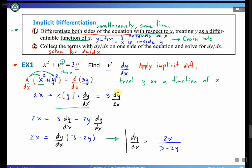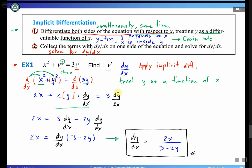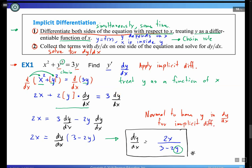That is the answer for Example 1. Note that when you apply implicit differentiation, it's normal to have y in your expression for dy/dx — don't be surprised if you see y in your dy/dx result.